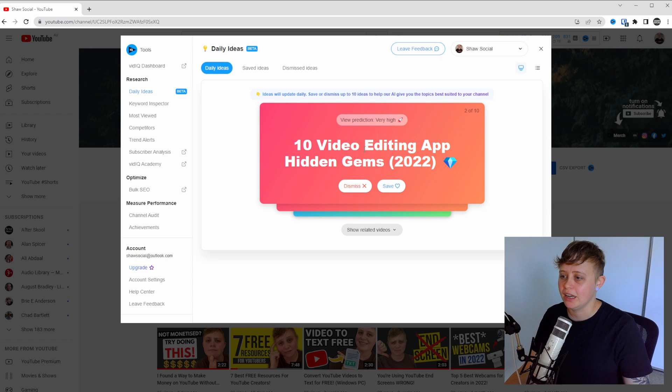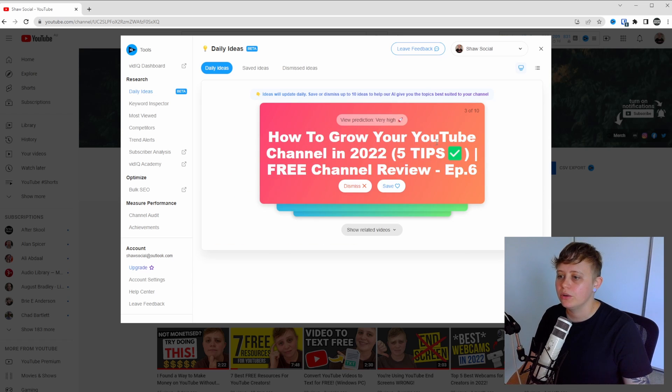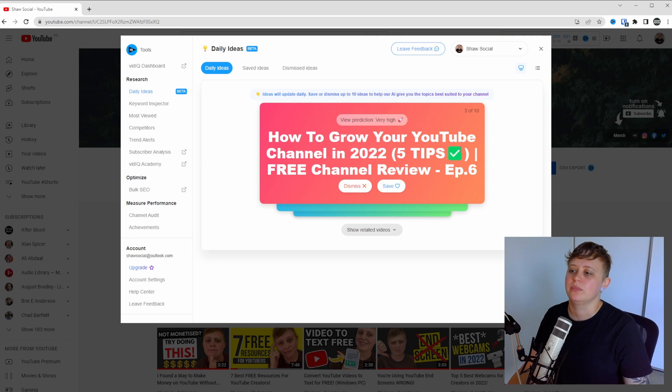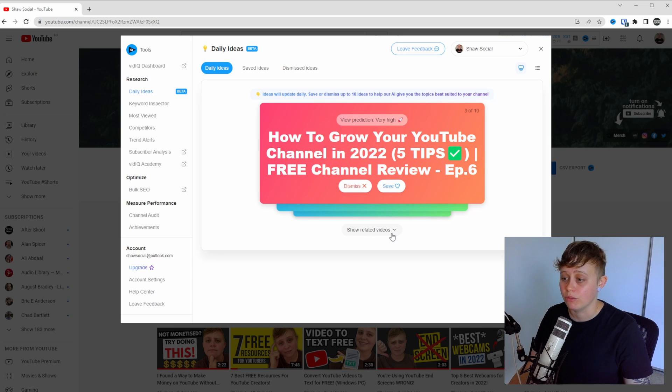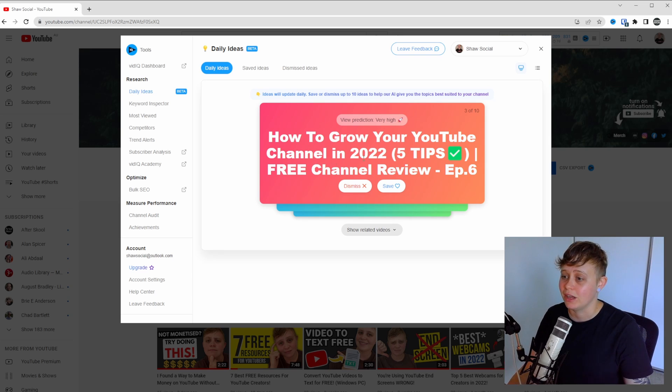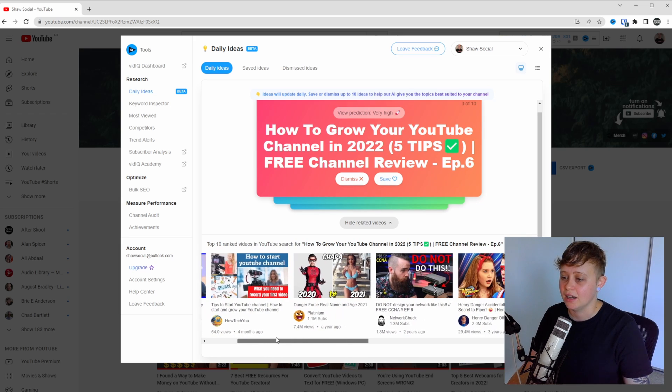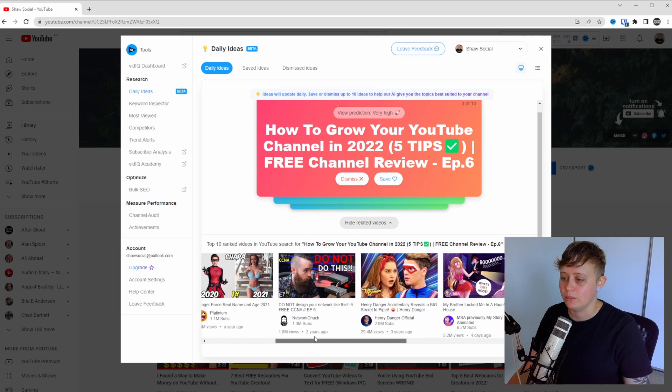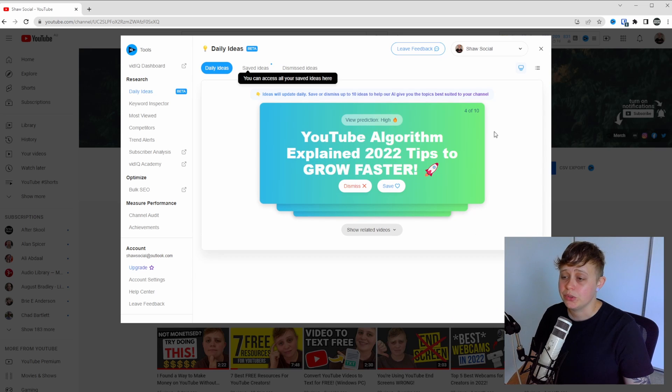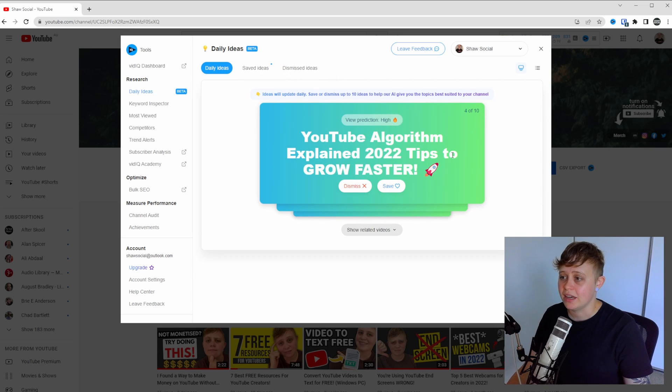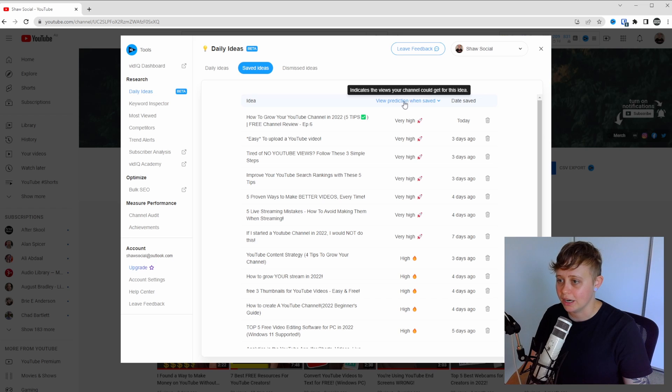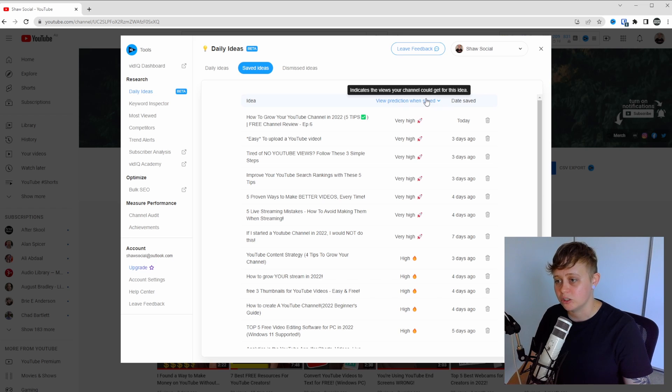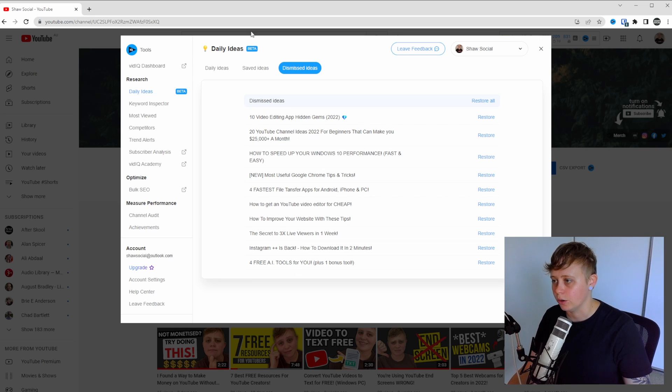Another one, 10 video editing app hidden gems, also going to dismiss. How to grow your YouTube channel in 2022, five tips. This is very related to my channel. I'm going to click save, but before I do, I'm going to click the link here that says show related videos because this is going to give us a ton more video ideas that relate to this topic. As you can see, it's given us a ton of videos that we might be able to recreate on our own channel. So what you can do is you can just go through these daily ideas. Once you do have a ton of saved ones, they will stay here and you can rank them on how much views VidIQ is going to predict for you. And this is where your dismissed videos go as well.